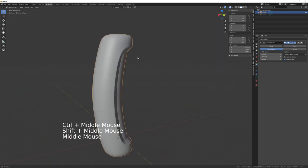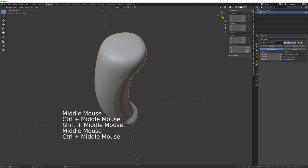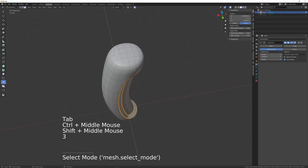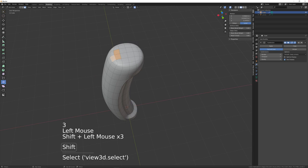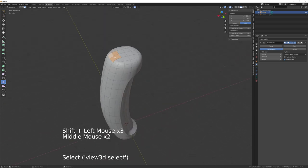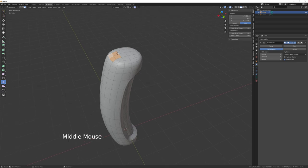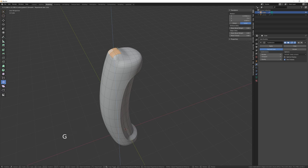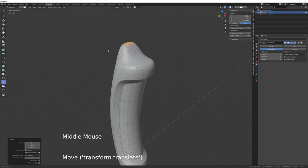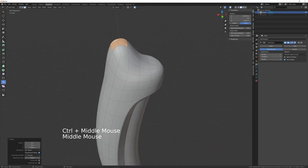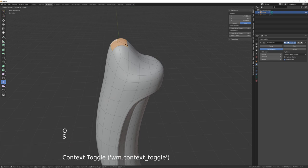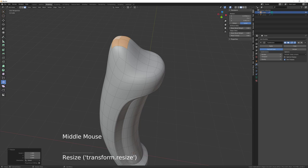We've got the bottle shape. Go into edit mode, press 3, select these faces, make sure proportional editing is turned on at the top, press G then Z, and move the mouse wheel until it affects the surrounding area. Turn off proportional editing by pressing O.